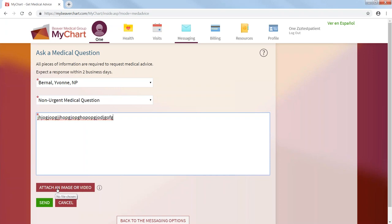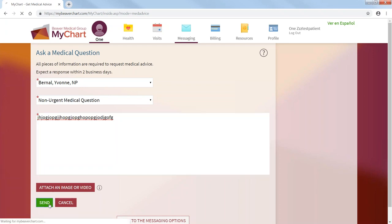You can just take a picture of the concern, of the image, and upload it within your app, within this whole email, to be able to send it to your provider. And press send.